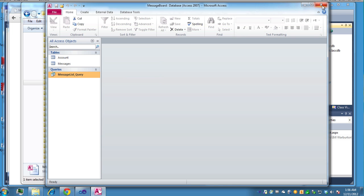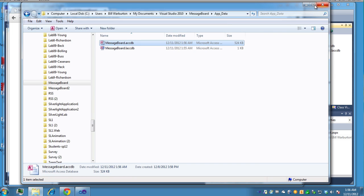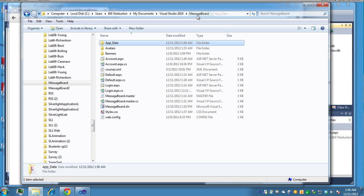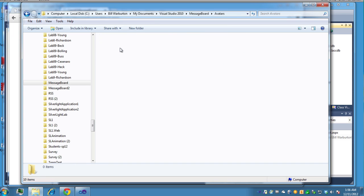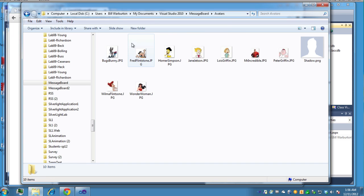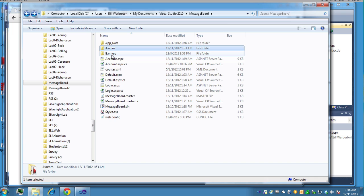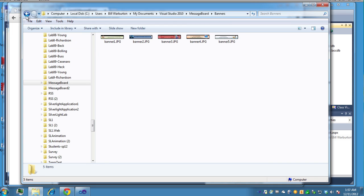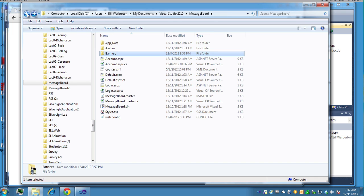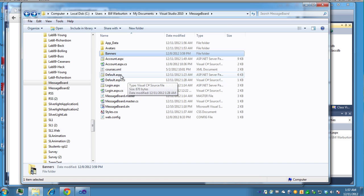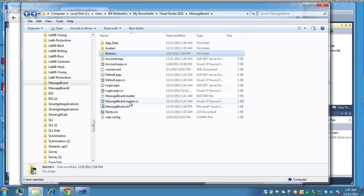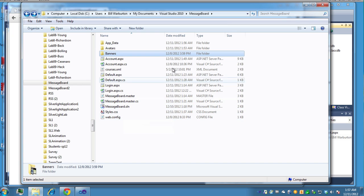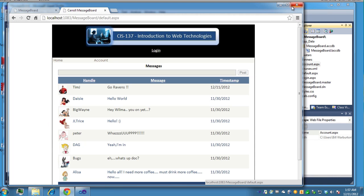And then if you take a look at the file structure here for the actual web, you'll see that I have a folder for avatars. Go back a little bit and then my banners that you'll be given. And of course, all your files. Account file, XML file for the ad rotators. You have your default file, your login page, your master file, the solution file, styles and web config. So basically that's what it's going to look like when you're finished.